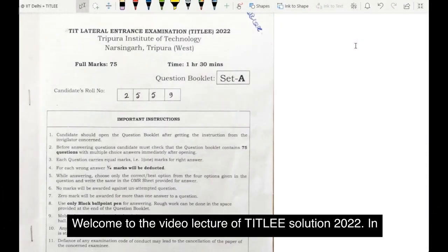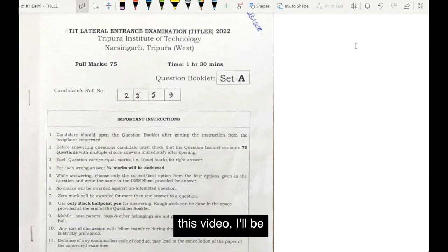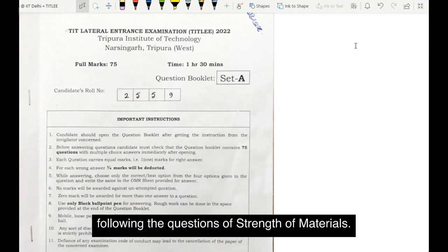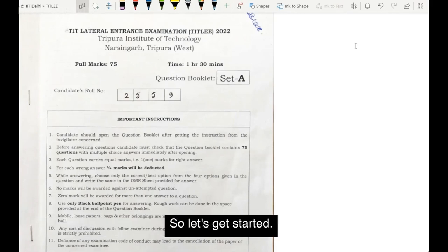Hello everyone, welcome to the video lecture of Dreadless Edition 2022. In this video I will be solving the questions of strength of materials. So let's get started.